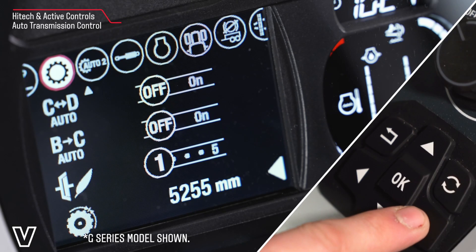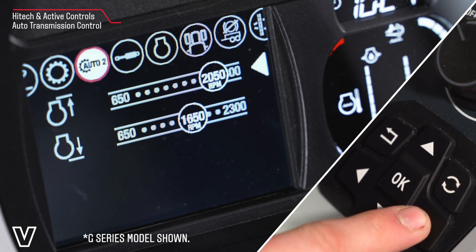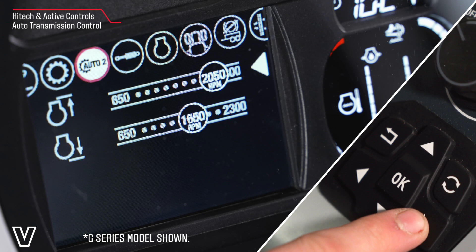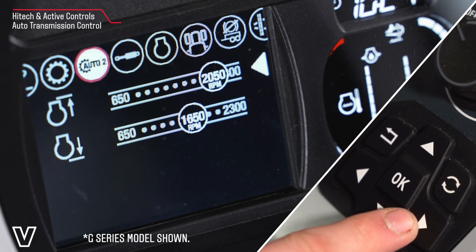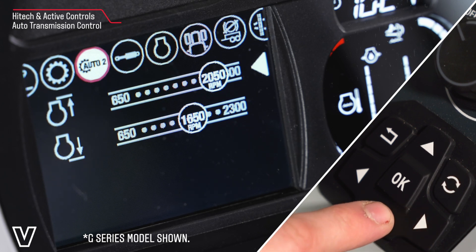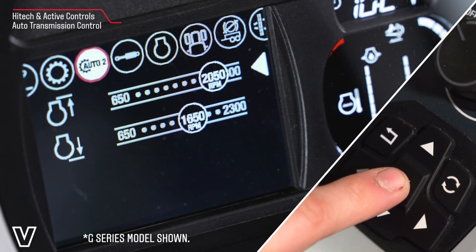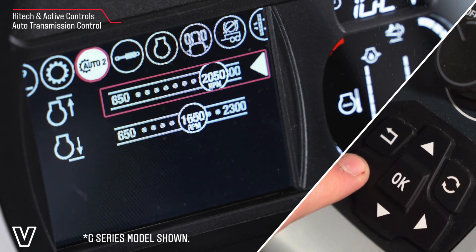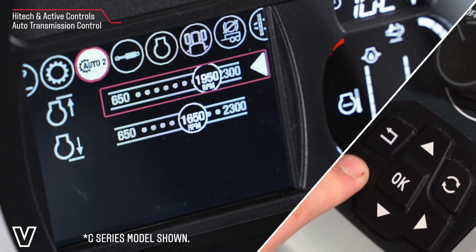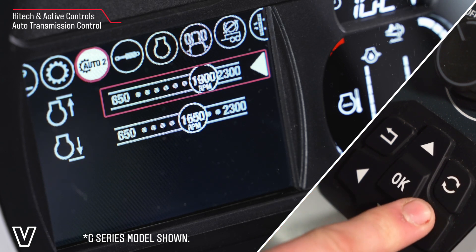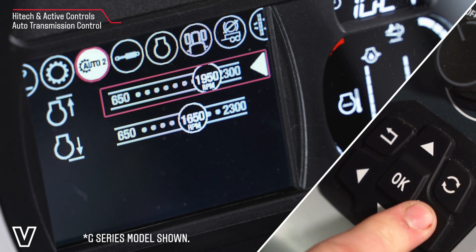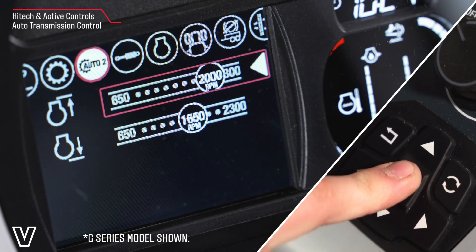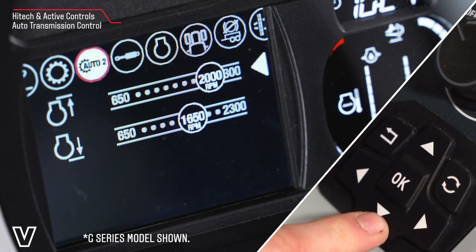Use your right arrow to move across to Auto 2. This then gives you the settings to change your upper and lower gear change limits by pressing OK, and then using your left and right arrows to change RPM for when the tractor is going to change up and down gear.